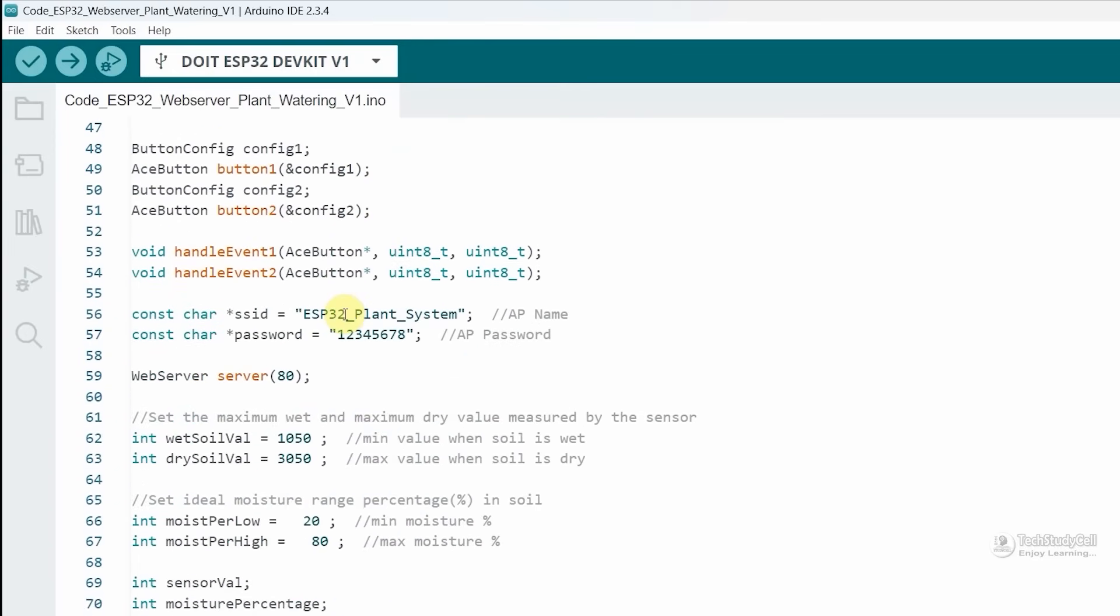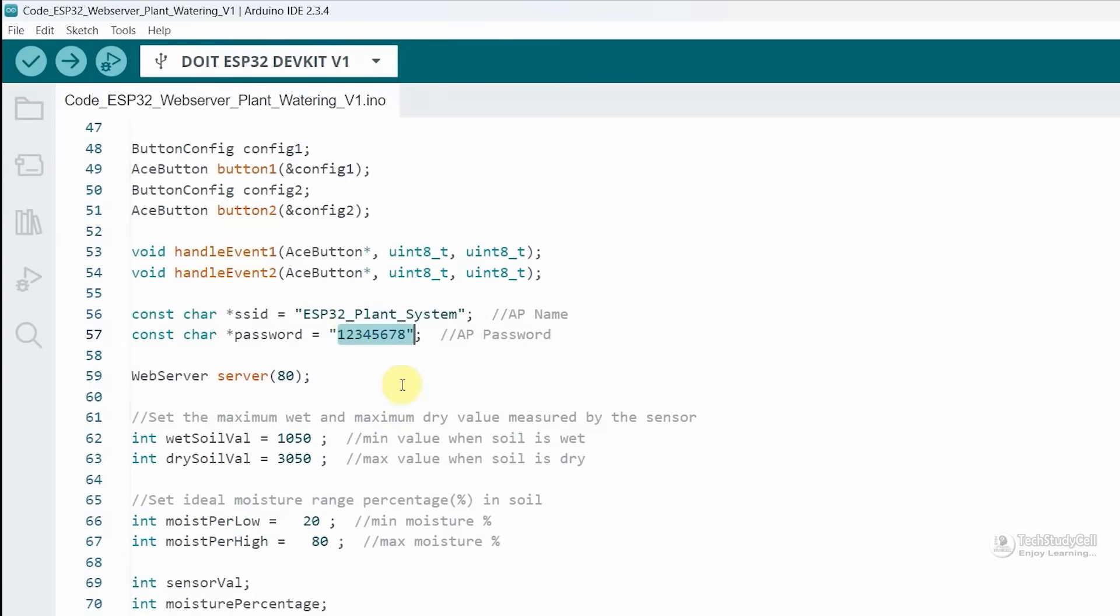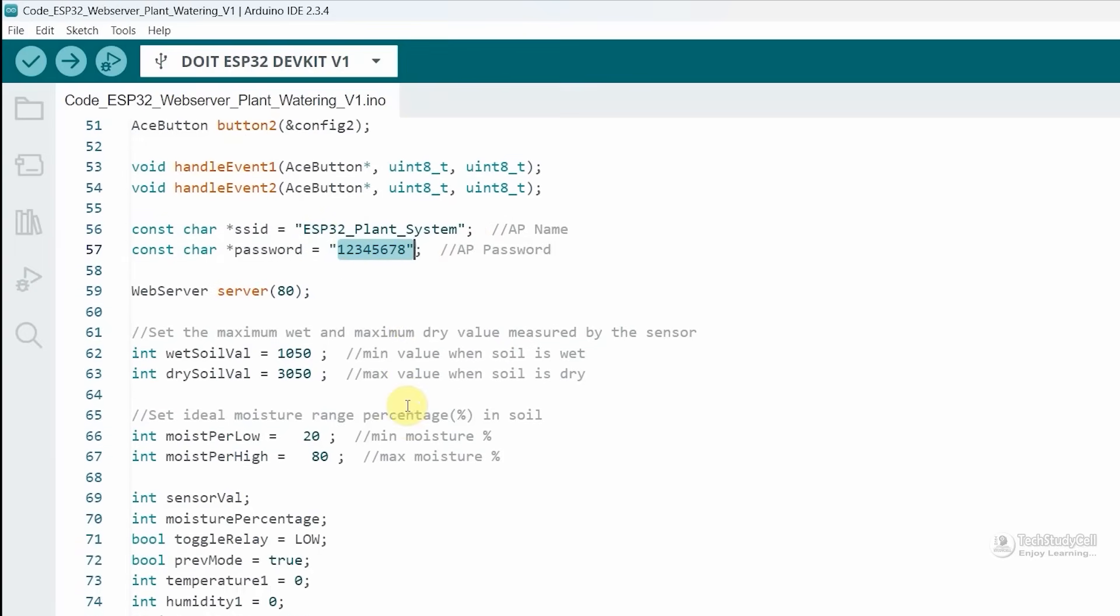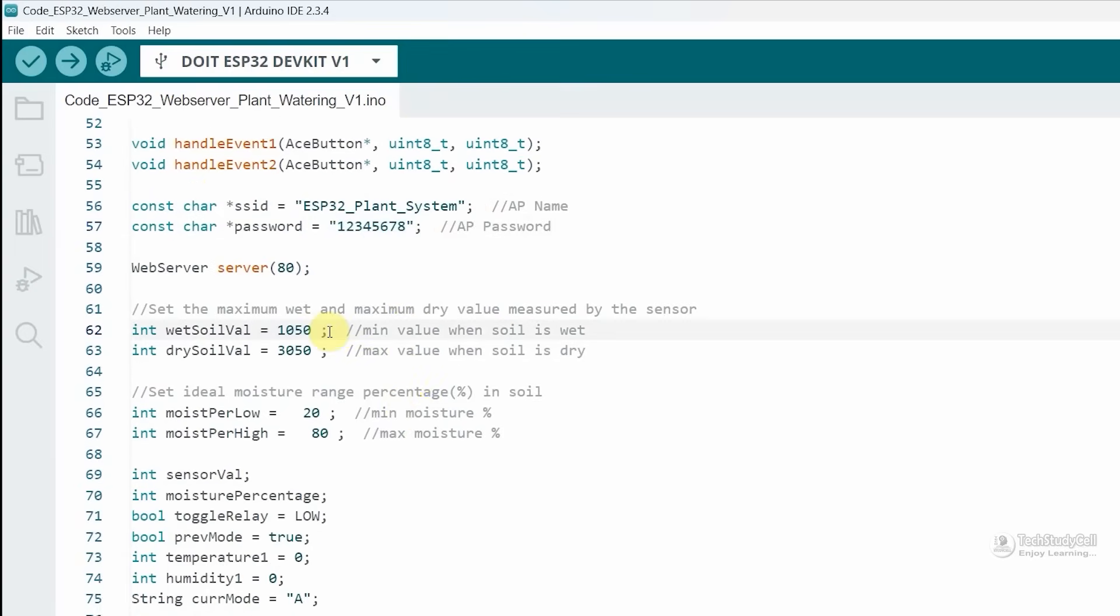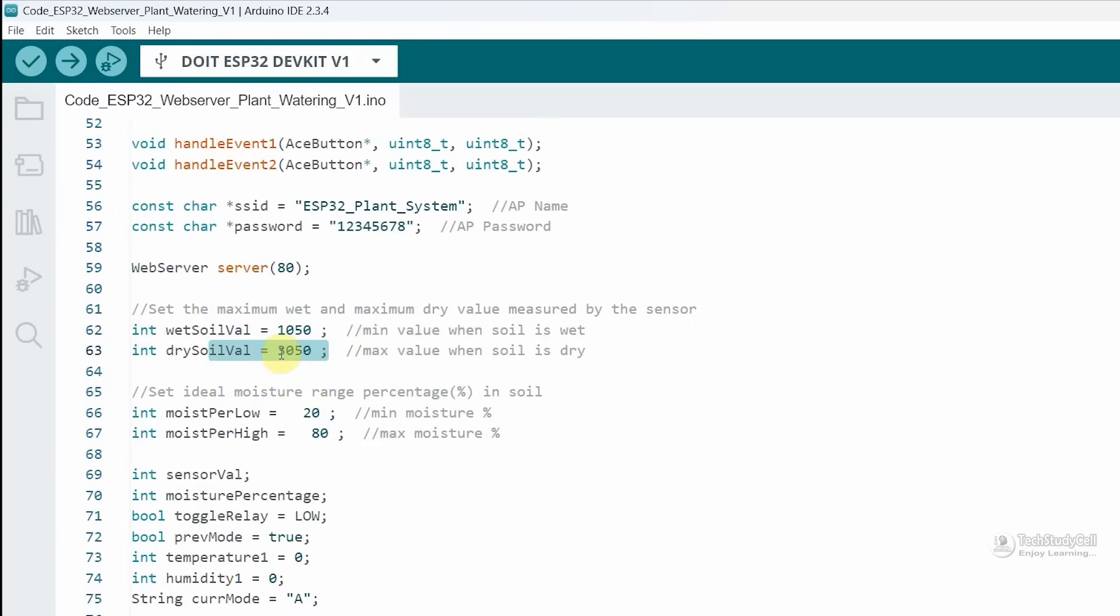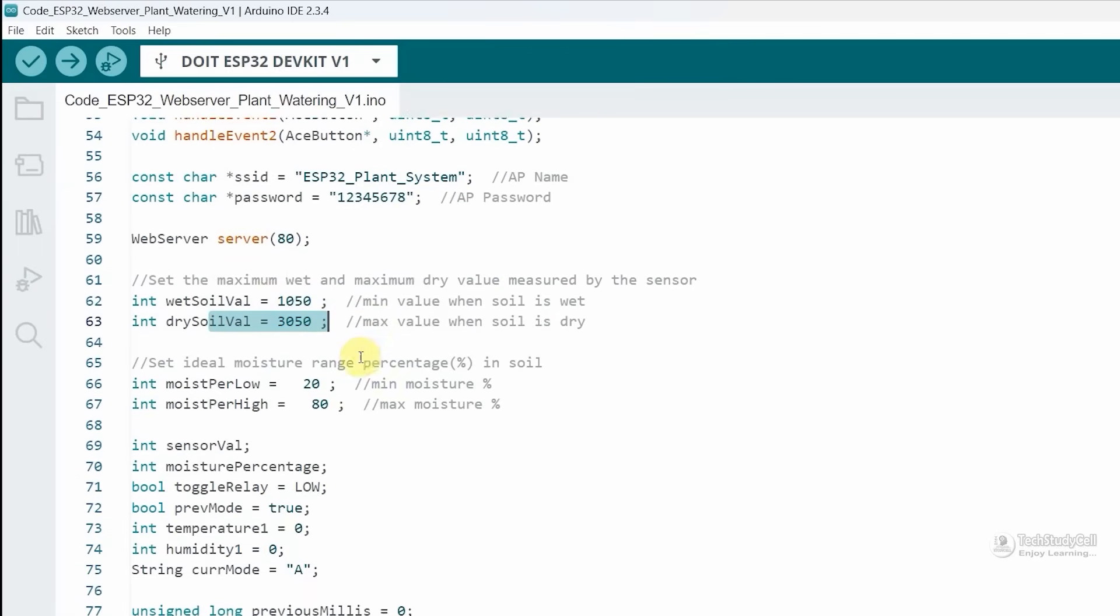The ESP32 will create its own access point. This is the name for that access point and this is the password. If you want, you can change the name or password for the access point. This is the minimum value we got from previous code if the sensor is wet, and this is the maximum value.